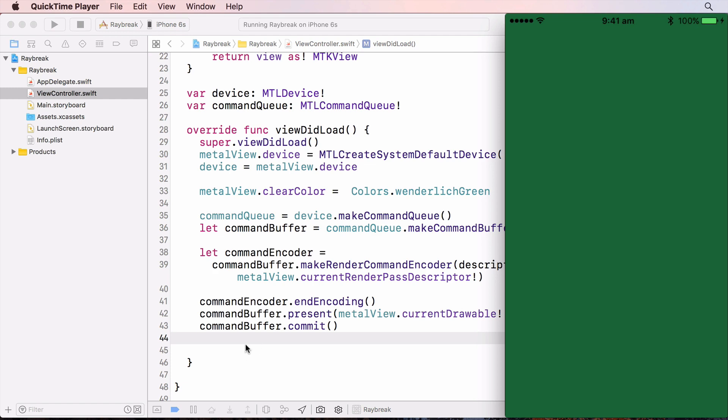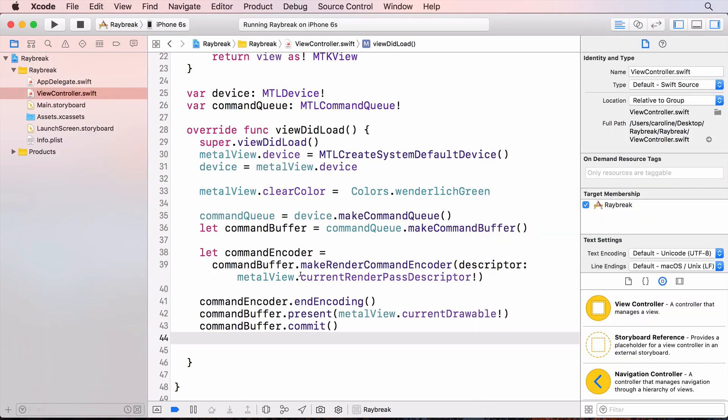Going over what I just did, first I create a reference to the GPU and that's the device. I create a command queue and there should only be one device and one command queue per application. I then created a command buffer to hold the command encoder. And when I'd finished encoding all the commands, I sent the command buffer to the GPU.